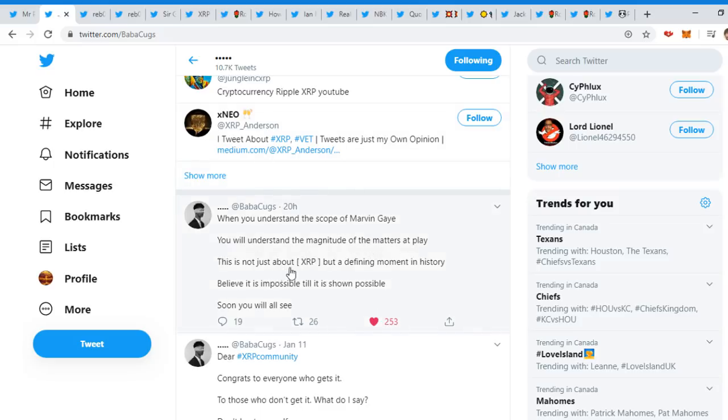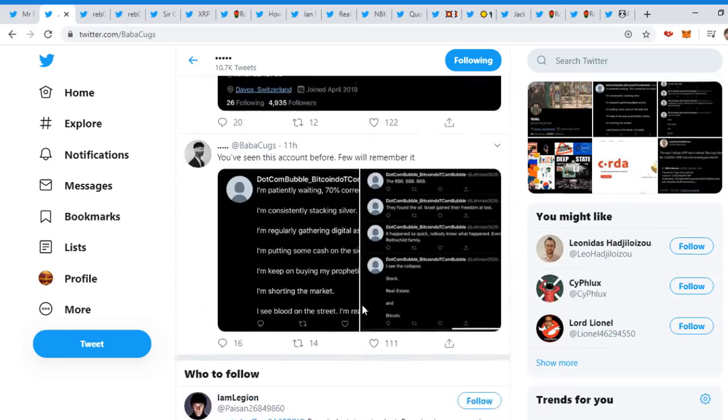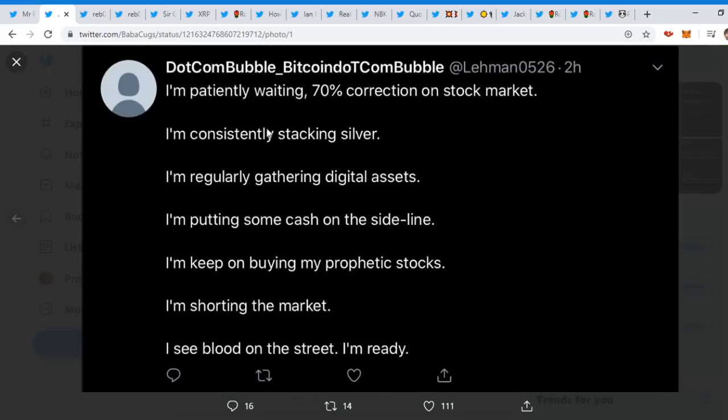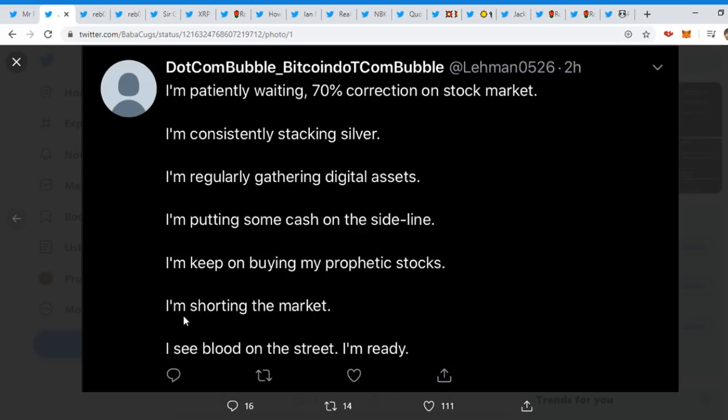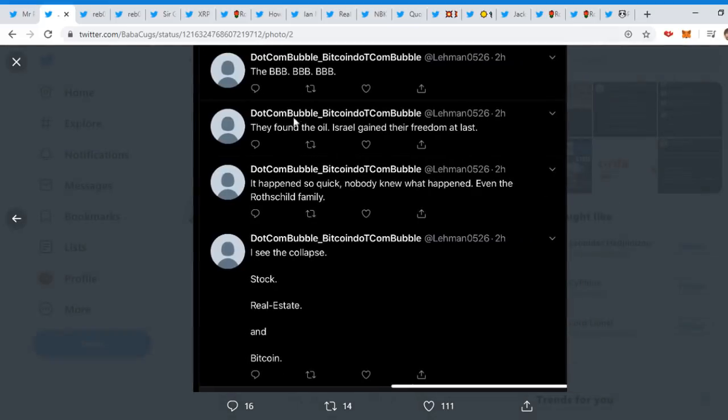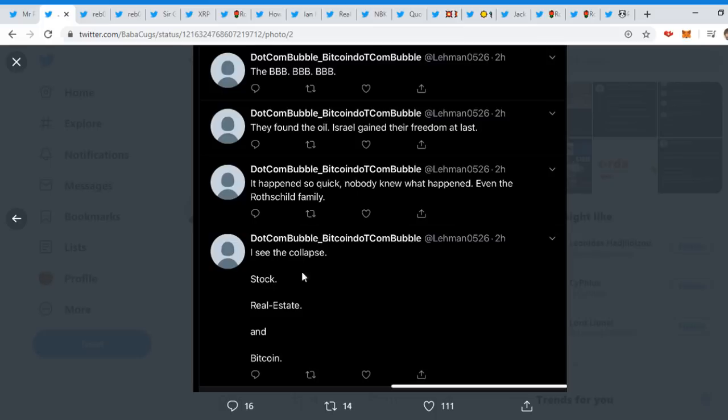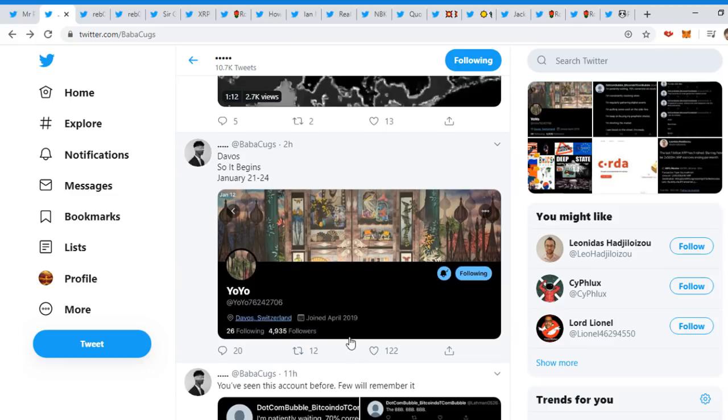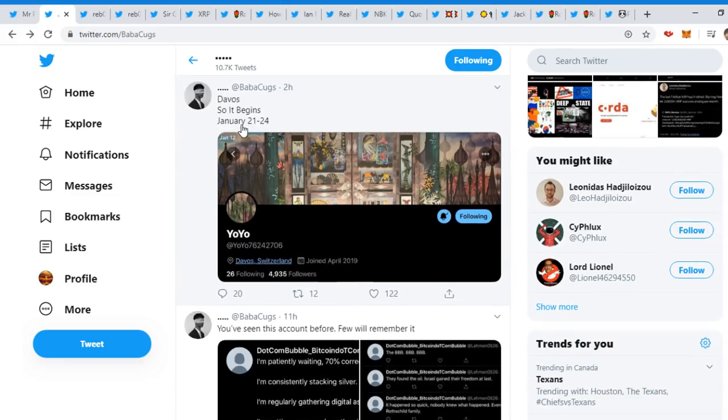This tweet is from Babacooks. He tweeted about a couple things. Number 1: When you understand the scope of Marvin, you will understand the magnitude of the matters at play. This is not just about XRP, but the defining moment in history. Believe it, it is impossible till shown possible. Soon you will all see. Now we can see here: You have seen this account before, few will remember it. Now we can see here, Lehman tweeted out: I'm patiently waiting 70% correction on stock market. Stacking silver, I'm regularly gathering digital assets, I'm putting some cash on the sideline, I'm keep on buying my prophetic stocks, I'm shoring the market. I see blood on the street, I'm ready. The BBB, they found the oil. Israel gained their freedom at last. It happened so quick nobody knew what happened, even the Rothschilds family. I see collapse: stock, real estate, and Bitcoin. Damn, that's huge right there.